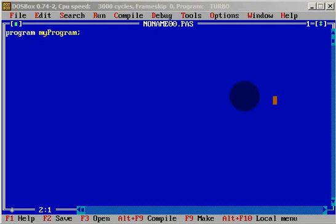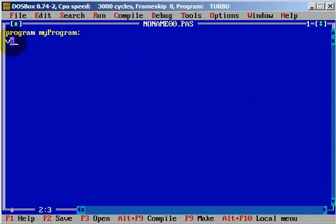We want to create an application where we enter two numbers. In the function we were calculating a maximum number, but here we will do the vice versa — we will be looking for the minimum number. We will need two global variables, x and y, and a third variable, minimum, and they will all be integers.